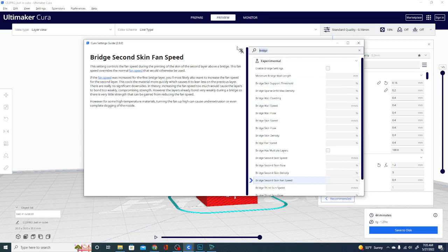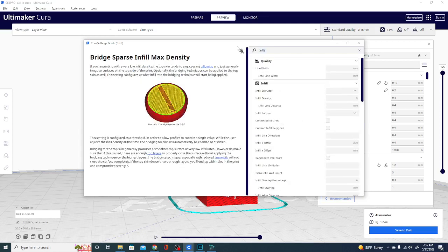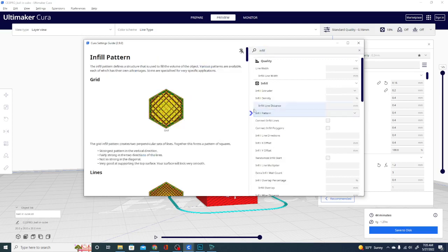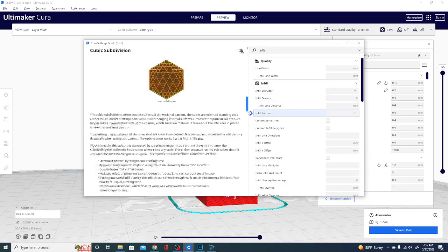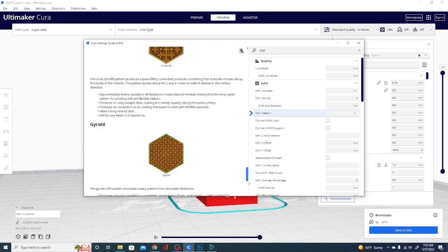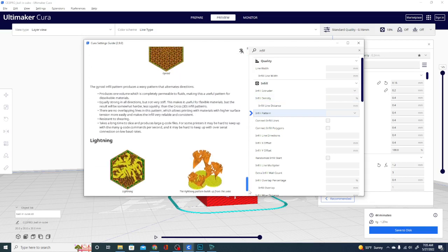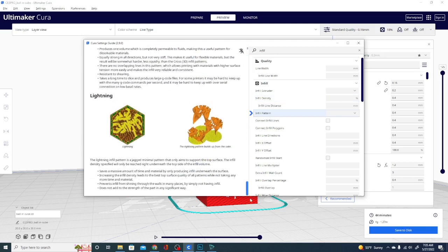So let's get rid of the bridge settings. I want to go back and look at the infill patterns, because those are such pretty pictures. Let's see. Infill patterns selected. And now we can grab the scroll bar, and we can get an example of what each pattern is going to look like now.